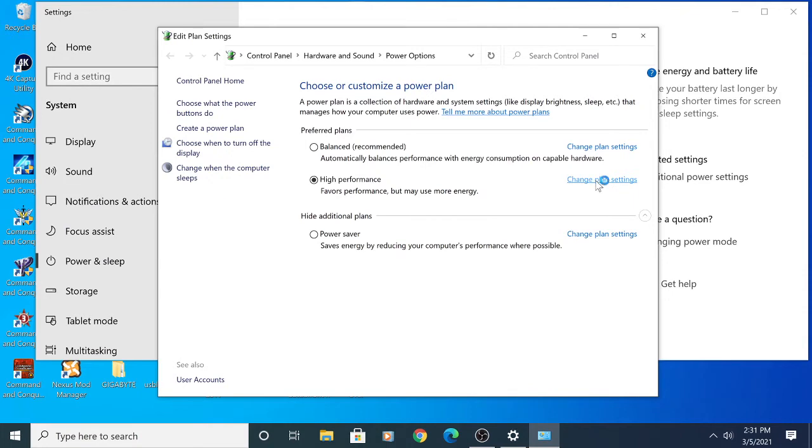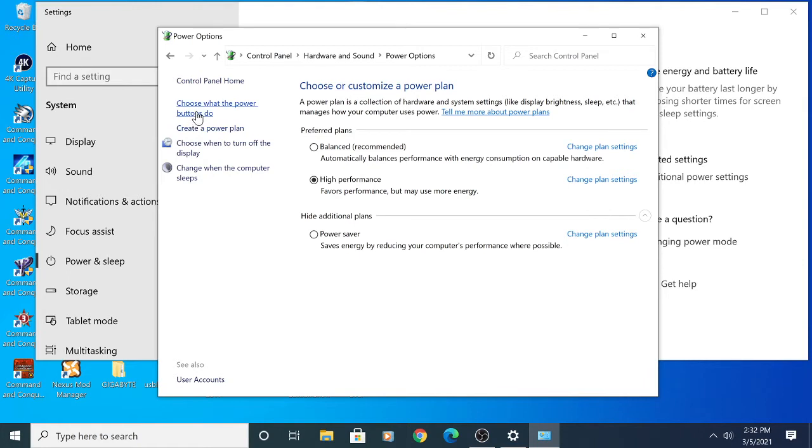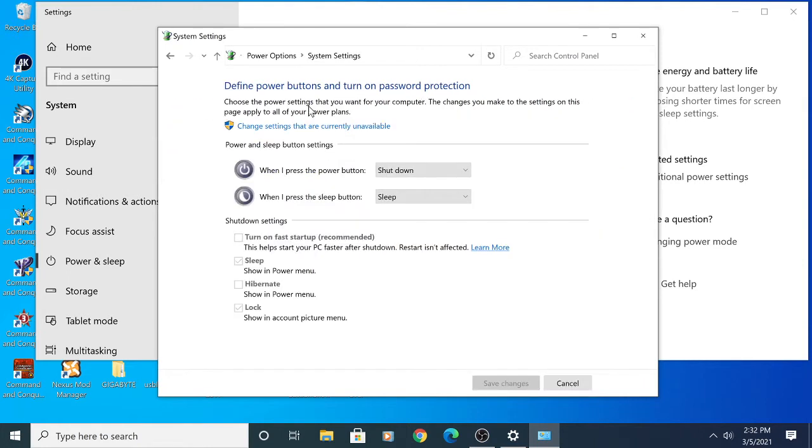You can change that setting - make sure it's set to that. That's the first thing you're going to want to do. Next, go to where it says 'Choose what the power buttons do' on the left. Click that, then 'Change settings that are currently unavailable'.